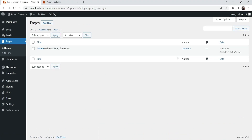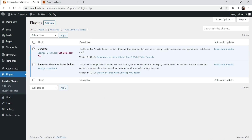Here I'm logged into the WordPress dashboard and on this website we are using the Elementor page builder. Let me show you which plugins are installed — I have the basic free Elementor plugin installed and also the Elementor Header and Footer Builder plugin, which I installed to create the header and footer for the website.